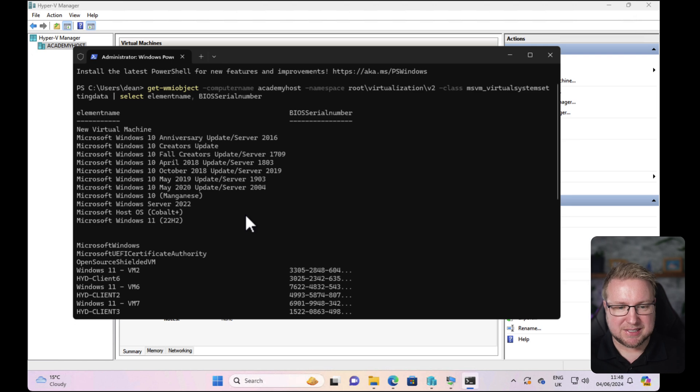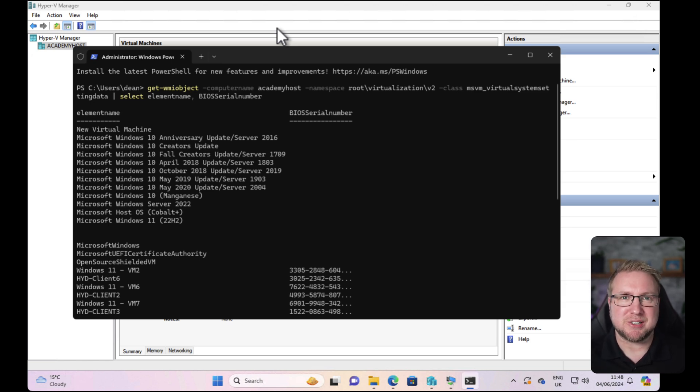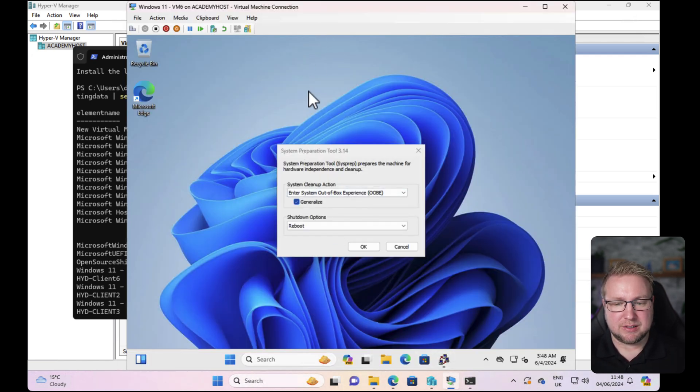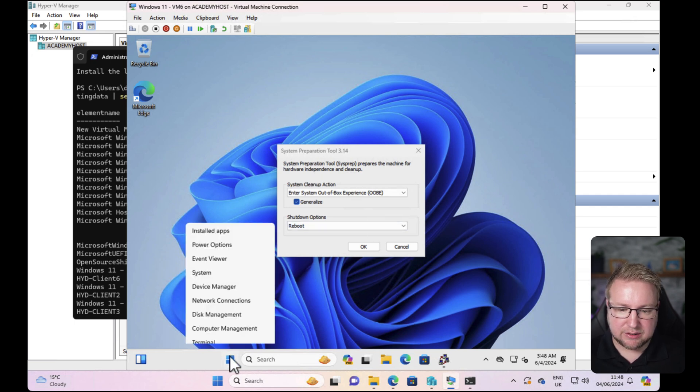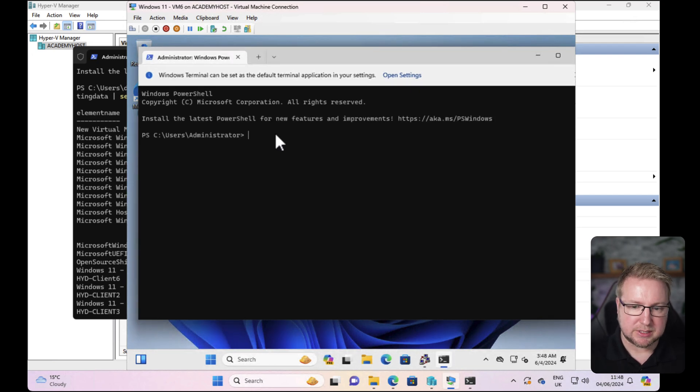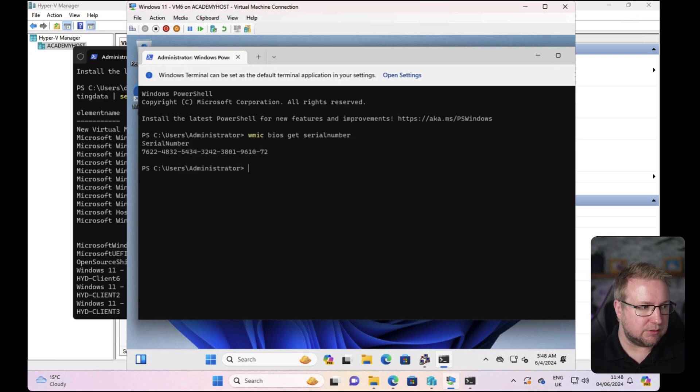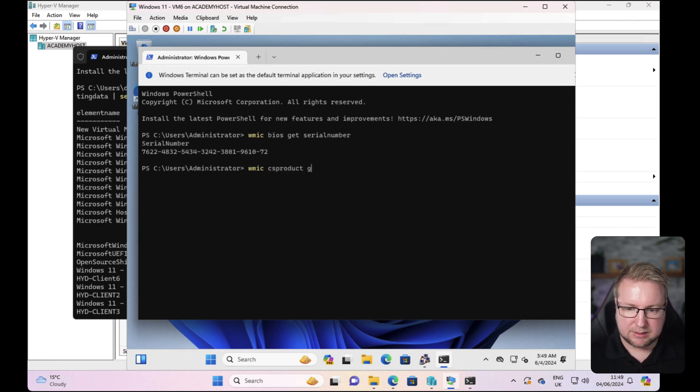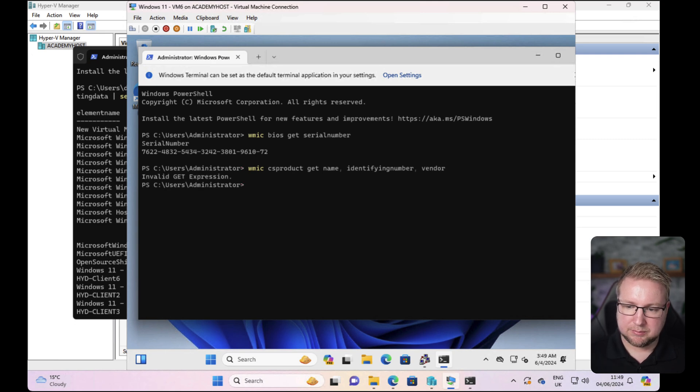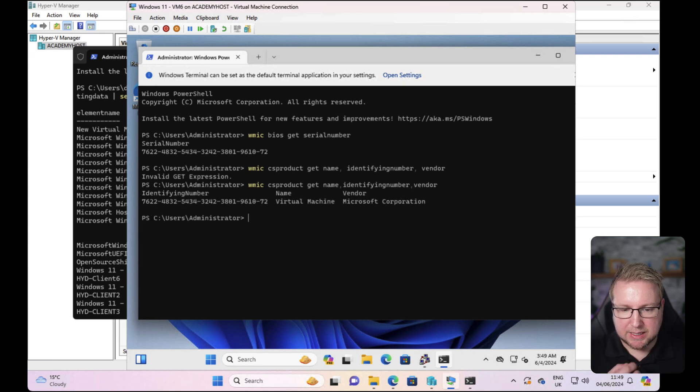The other issue is that it doesn't actually give me the make and model. One of the best ways to get the make and model is to use the hardware hash collection. I'm not going to do that—that would be insane. One of the other ways to make sure you get it correct is to open the virtual machine in sysprep mode, the Control-Shift-F3 approach. Once you're there, you can do the standard thing to get a serial number: WMIC BIOS get serialnumber. There's the serial number confirmed, and WMIC CSProduct name, identifying number, and let's grab vendor as well. We have identifying number—that's the serial number—virtual machine and Microsoft Corporation.